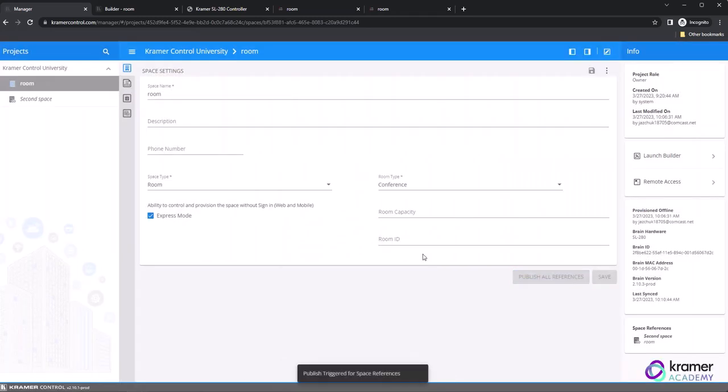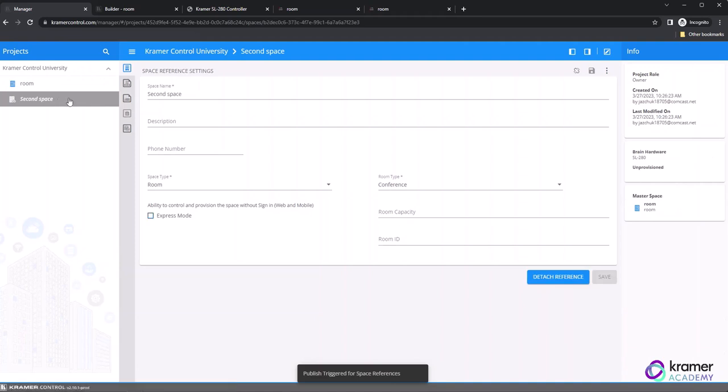If for any reason you want to detach this reference and instead have this second space look different from the first, you can do so by clicking the top icon in the vertical list and selecting the blue Detach Reference button.